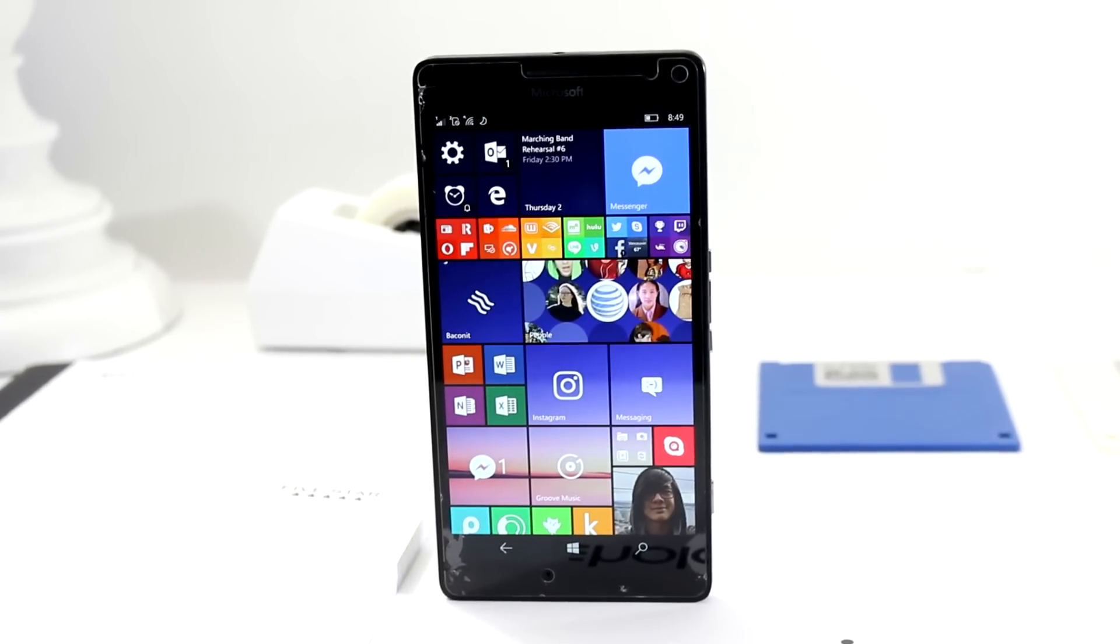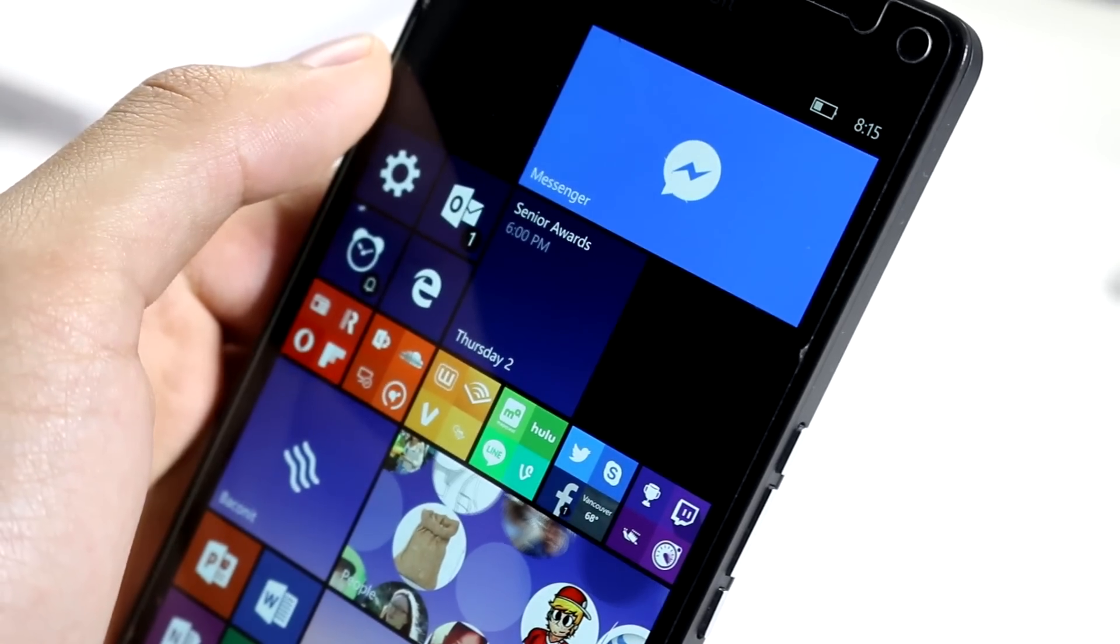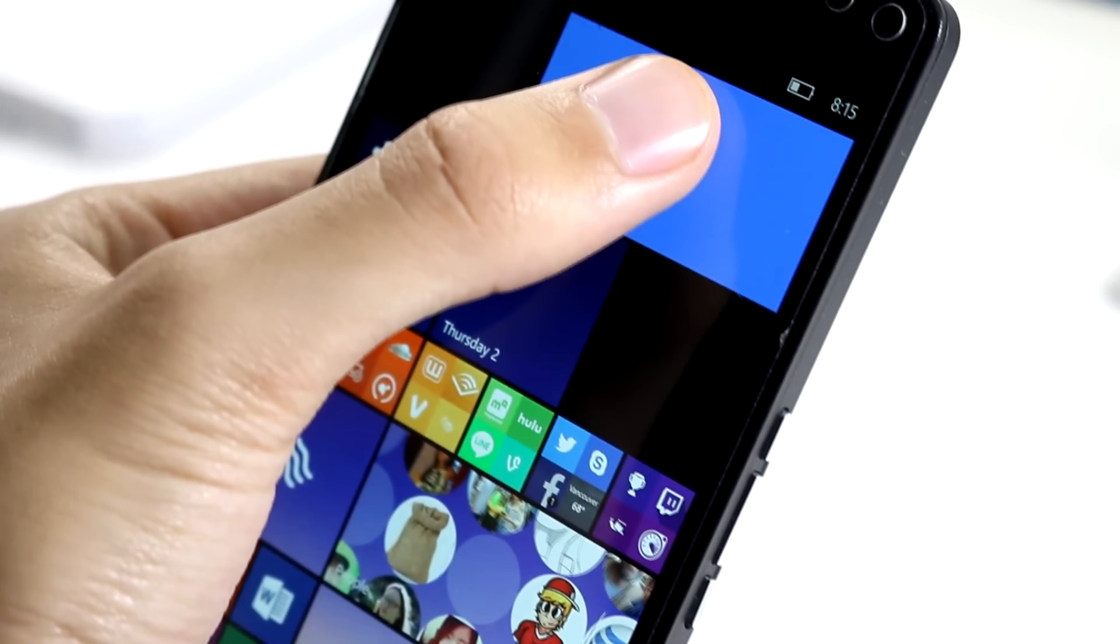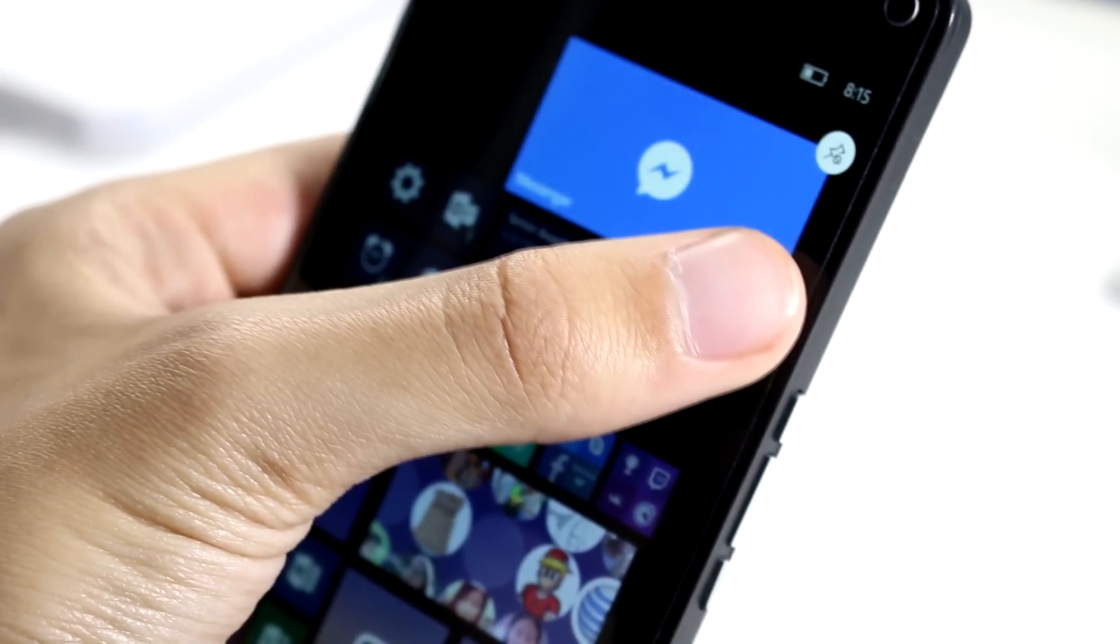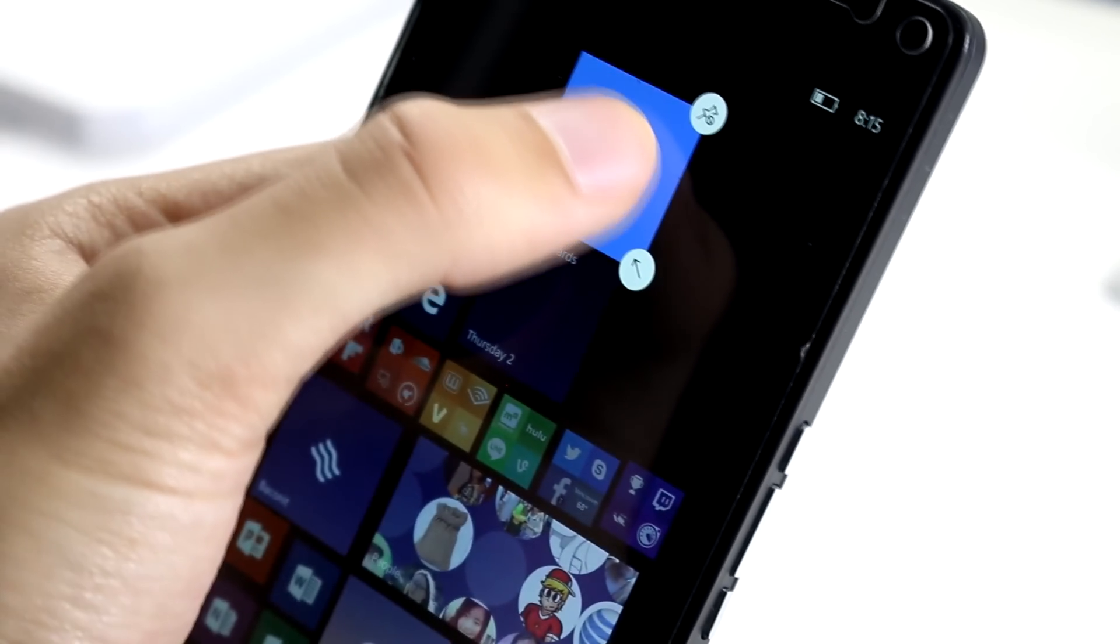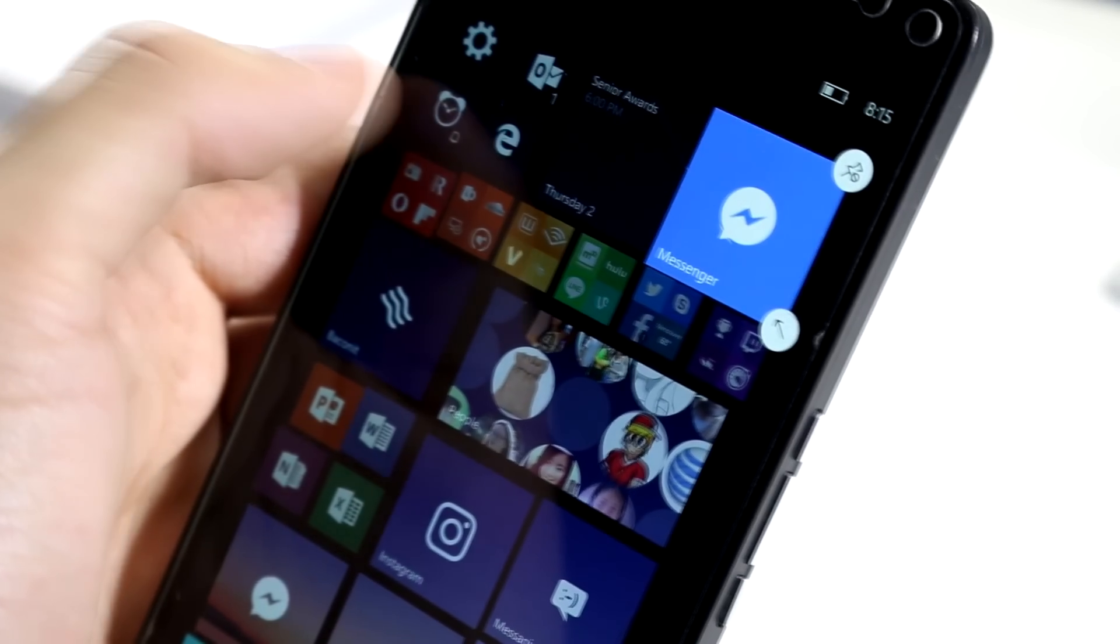Hey there everybody, it's me, Hology, and today I'm going to be showing you Facebook Messenger Beta for Windows 10 Mobile. This app can be downloaded in the Windows Store now through a link I will include in the description.